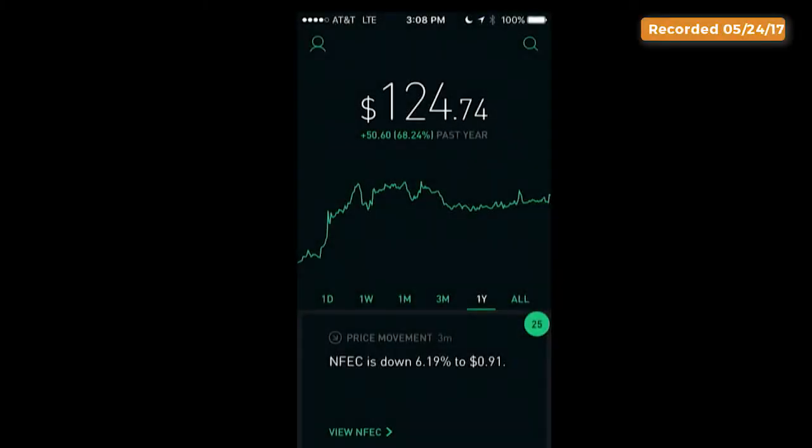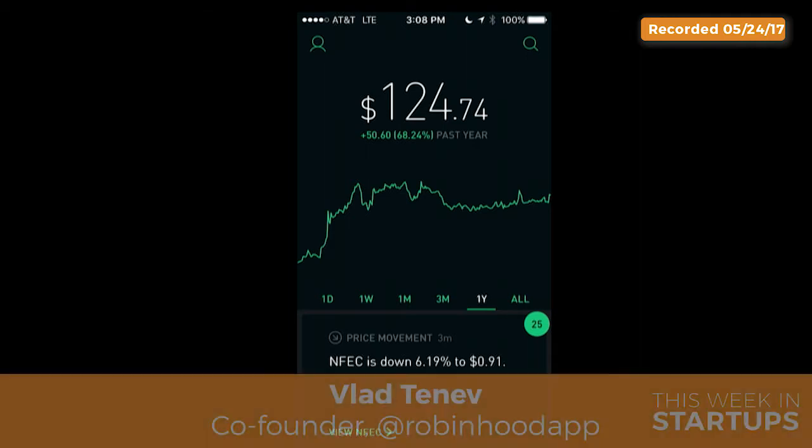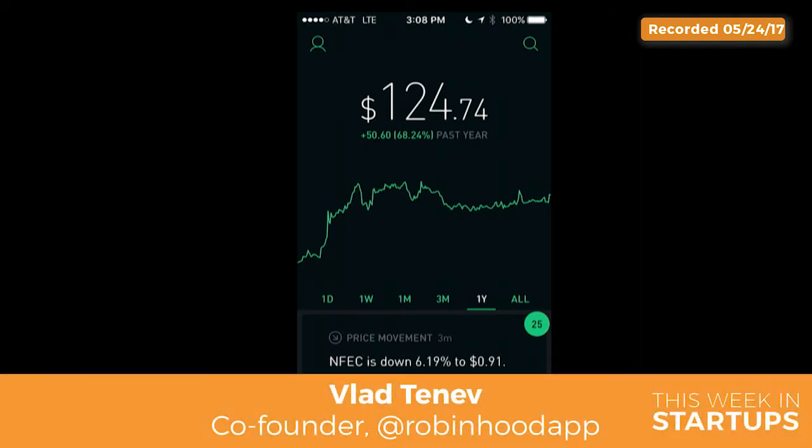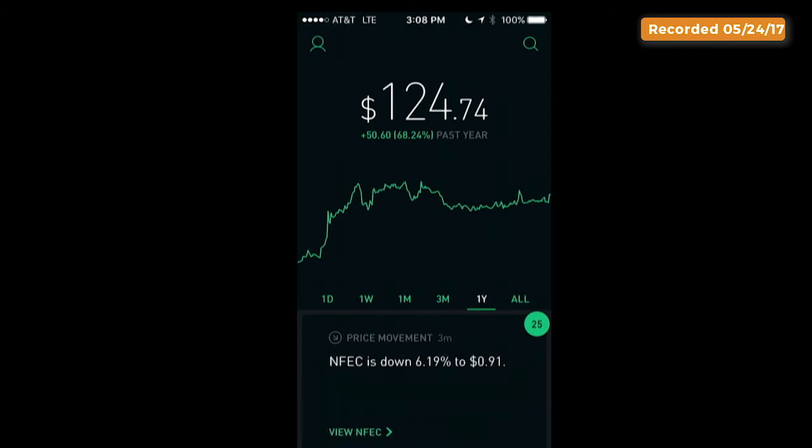Here I'm showing you the home screen. This is one of the demo accounts that we have. And you can see front and center — it's the most important piece of information that you need when you're looking at your investments: your total account value and your return.